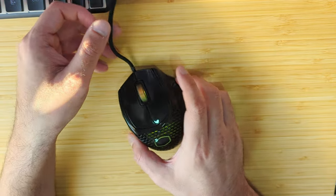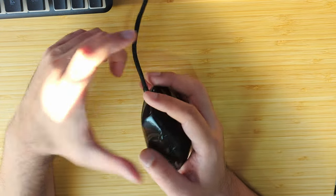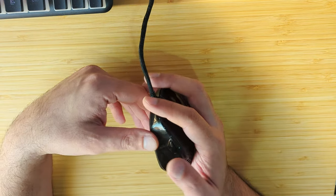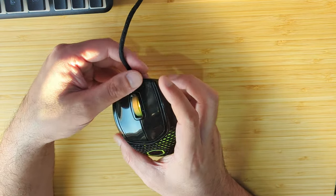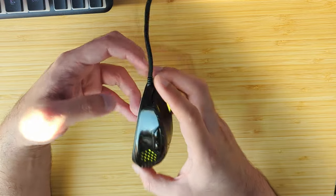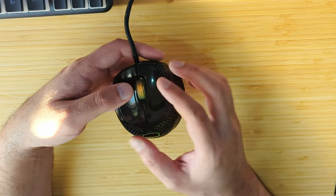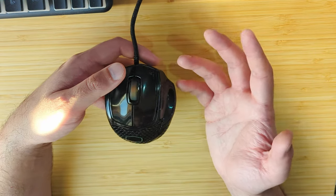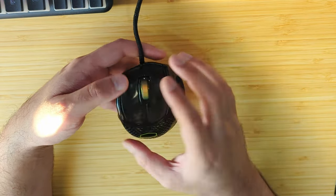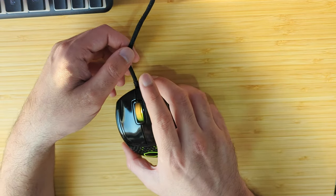You can also use it as a palm grip and shouldn't have much issues because the shape and size of the mouse is such that it should comfortably fit any kind of mouse grip, depending on your hand size of course. My hand size is quite medium, so I find it okay.